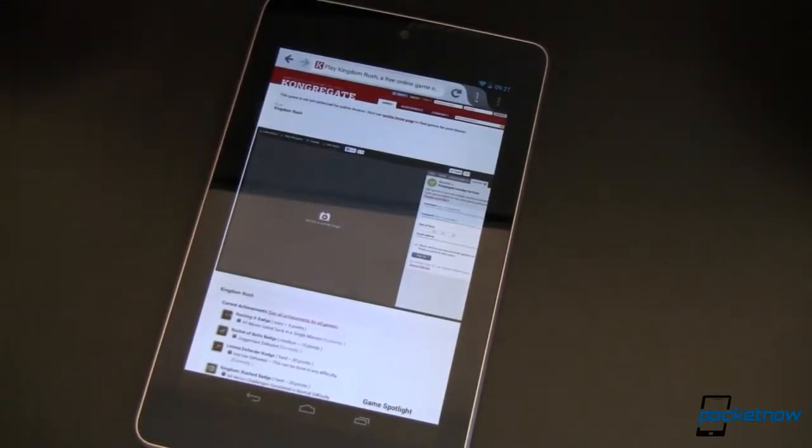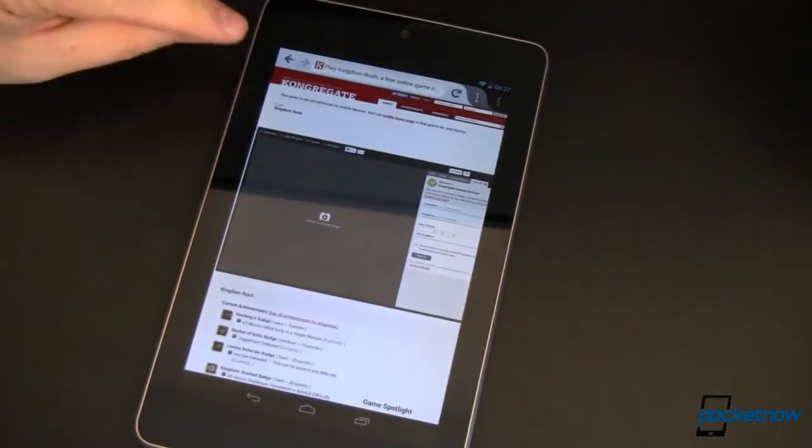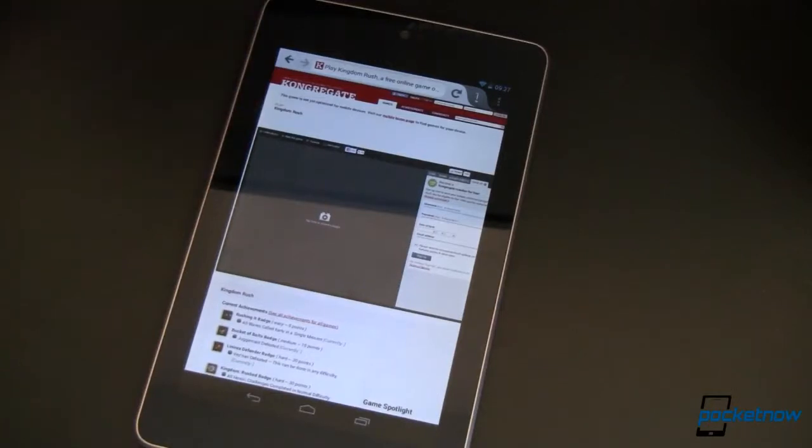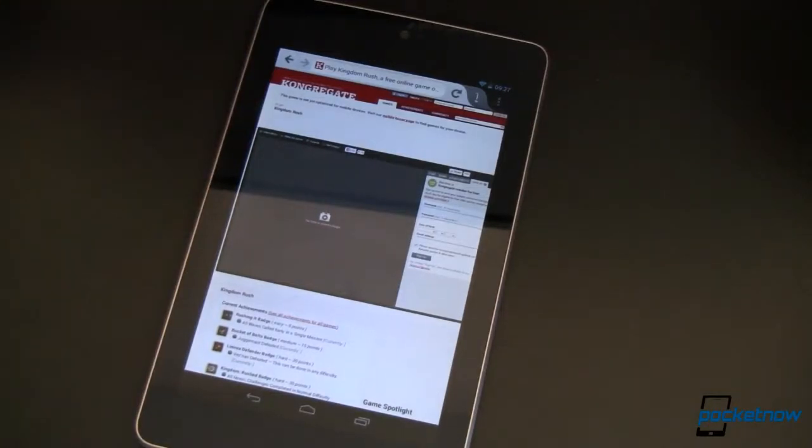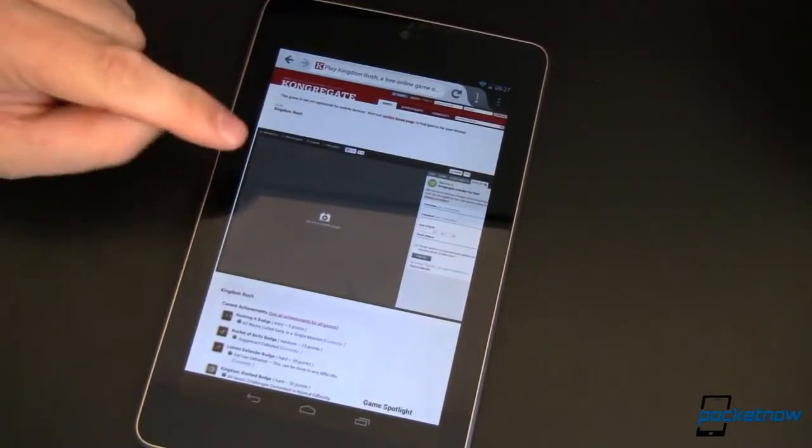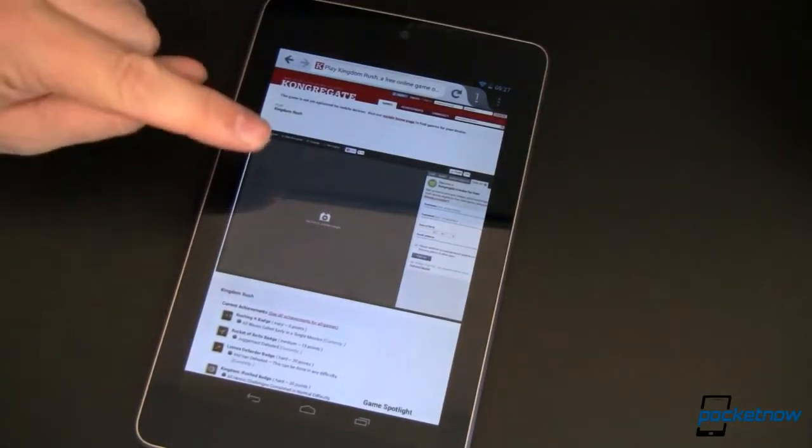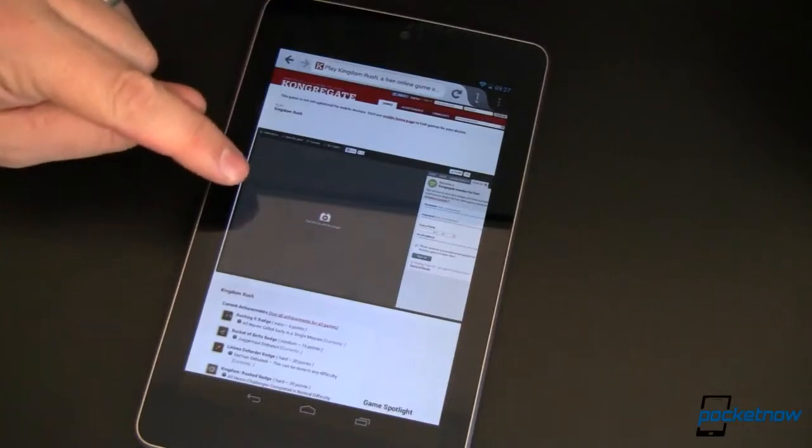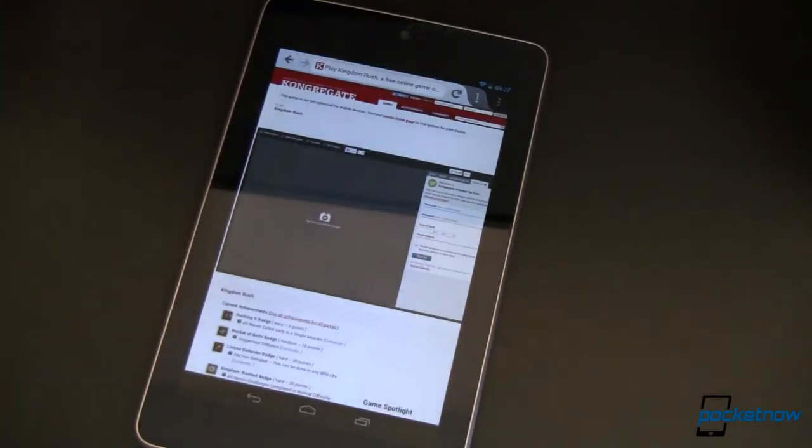So what I did is I headed over to congregate.com. That's congregate with a K in my Chrome browser. And was told, uh-oh, Chrome does not support this plugin. That's not surprising.